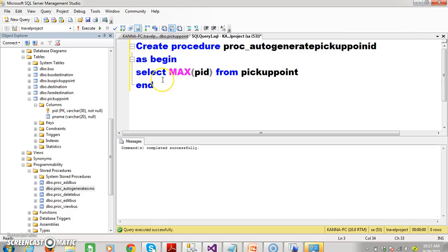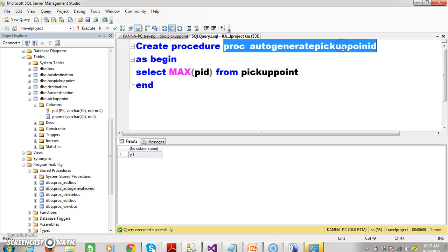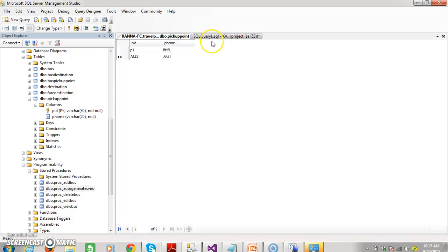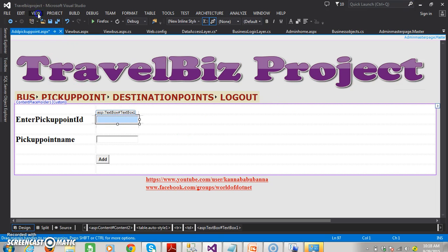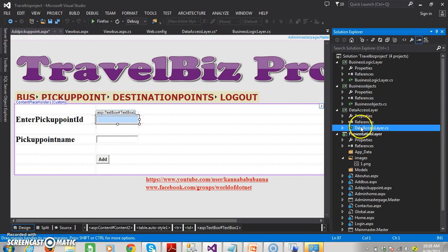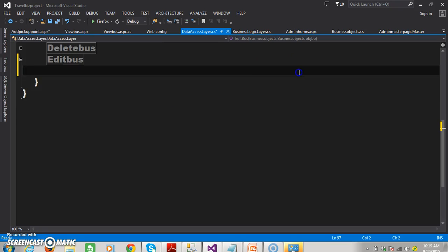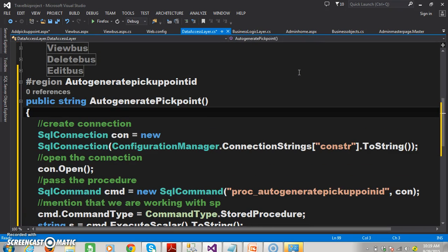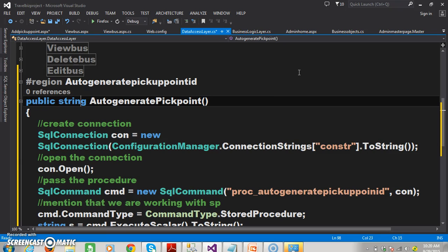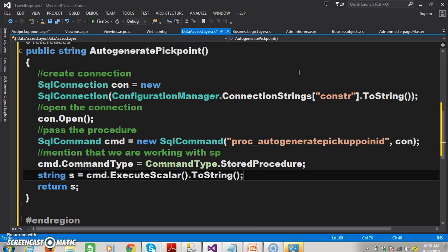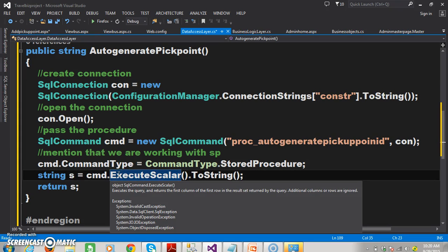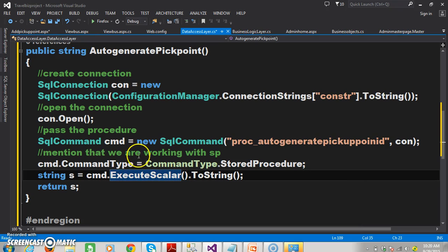Now, I already created a stored procedure, and when you execute the procedure, it will display the max of ID. The maximum ID is PID underscore 1. Now in my screen I want to automatically generate the pickup point ID. I will go to the solution explorer, then go to the data access layer, and within the data access layer I will declare one method. I declare one region called auto-generate pickup point ID. The method is auto-generate pickup point, and the return type is string. I create the connection, open the connection, pass the procedure, mention that we are working with stored procedure, and store the result in a string variable. Execute scalar return type is object, so I use toString method to convert it. It will get the max of ID — PID underscore 1 — stored in S.